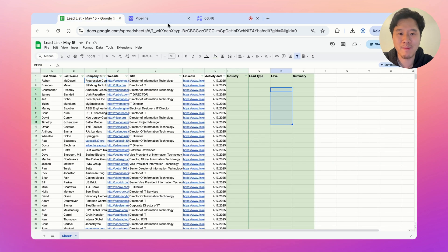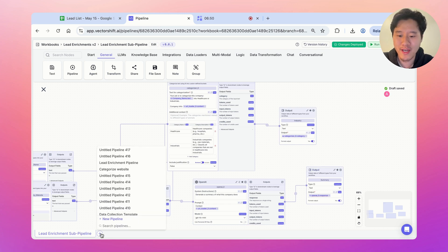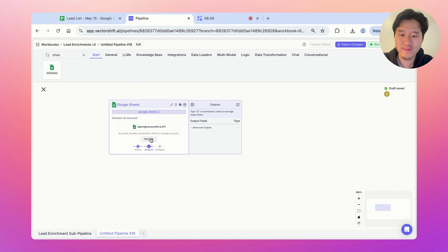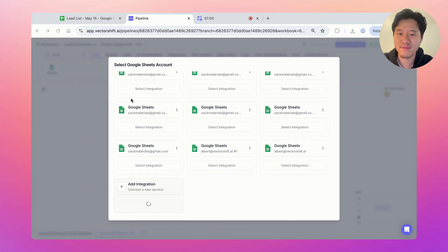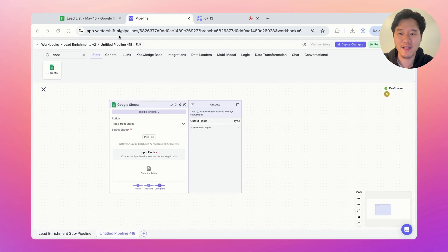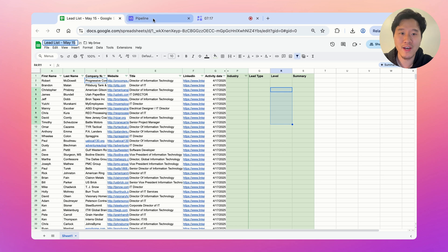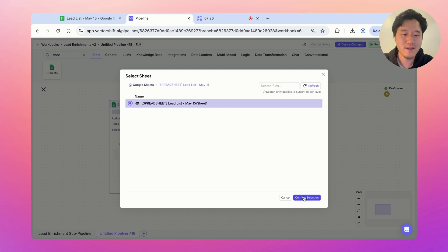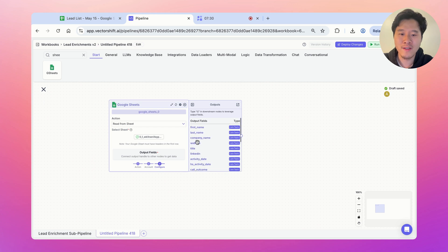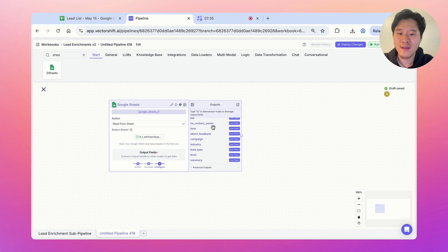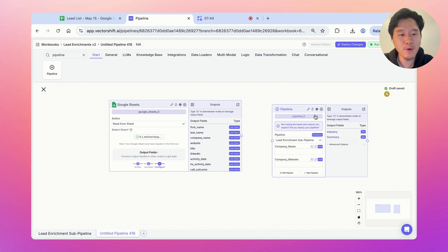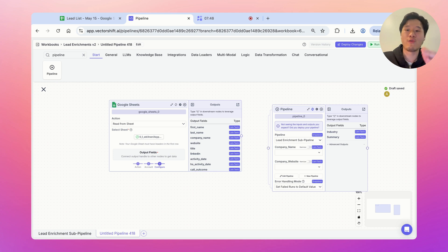To create another pipeline, click the plus button and click new pipeline. Let's take out a Google Sheet node — we're going to read from the sheet. Let's integrate my VectorShift email through the OAuth flow. We'll pick the 'lead list May 15th' file, select the sheet, and the different column names will appear. Now let's call the pipeline we just made — 'lead enrichment sub-pipeline' — and we want to call this in list node mode, meaning we run this on every item in the list.